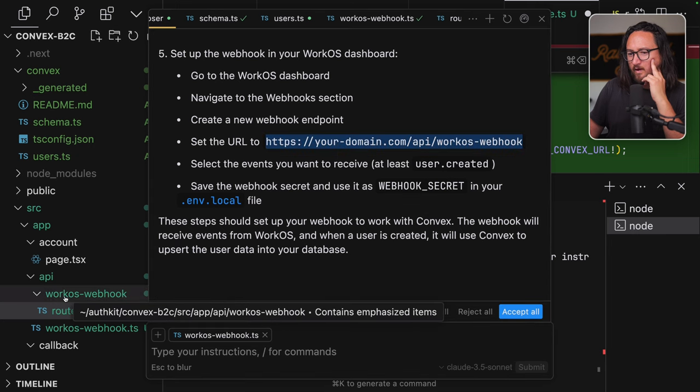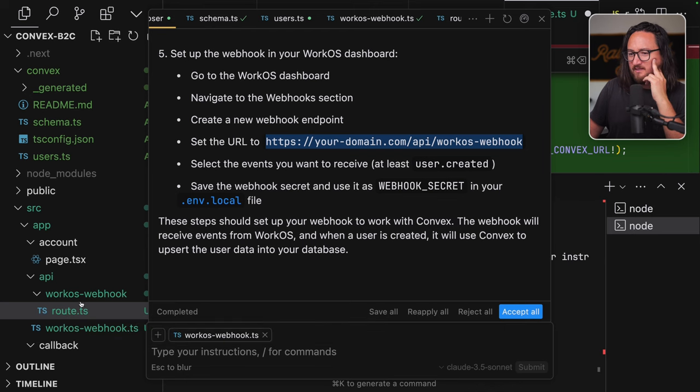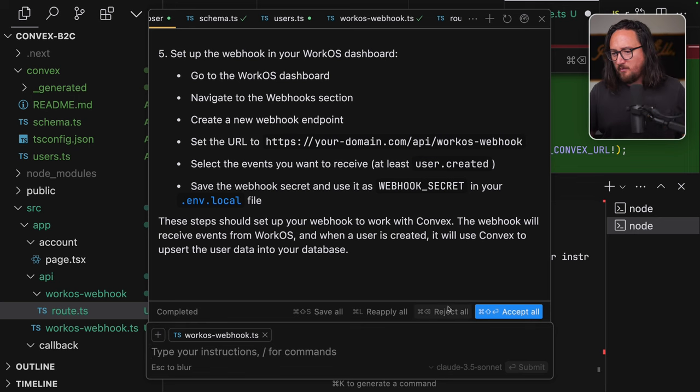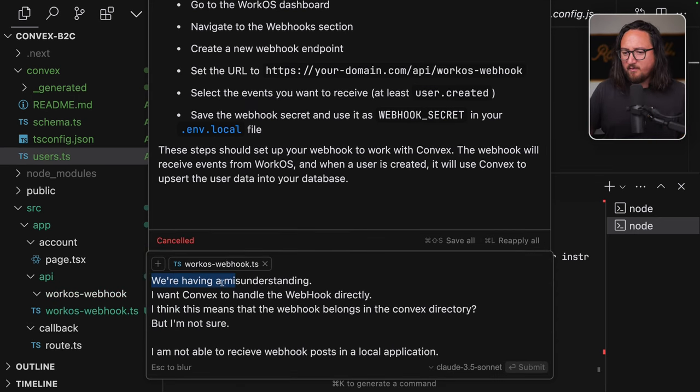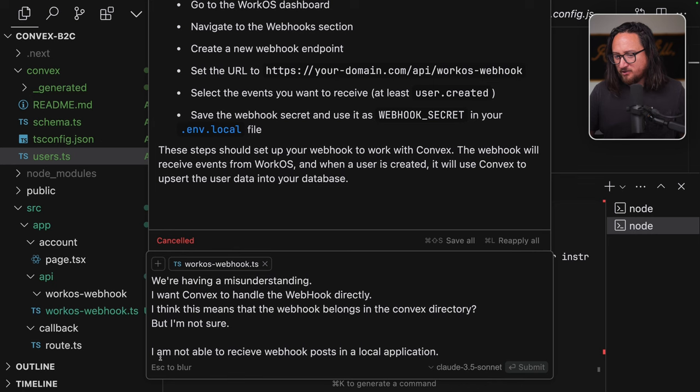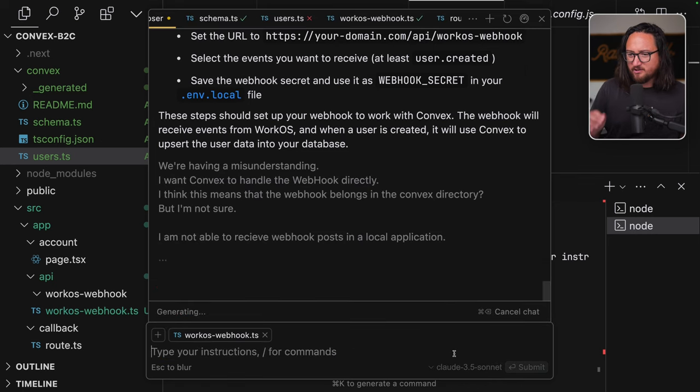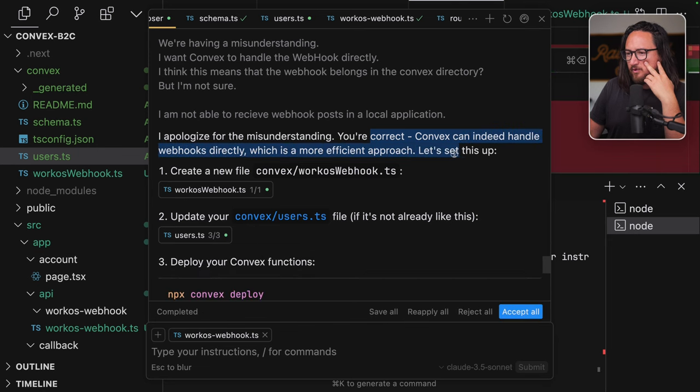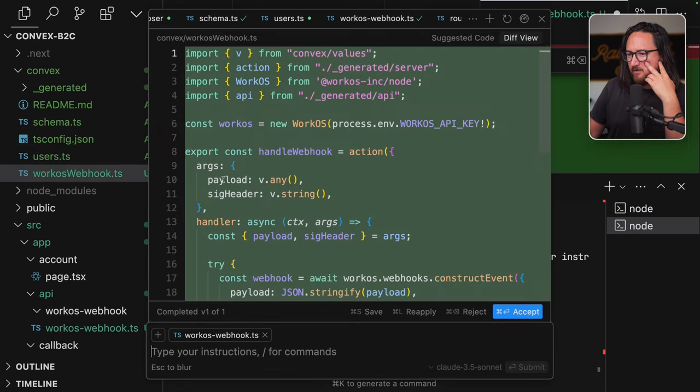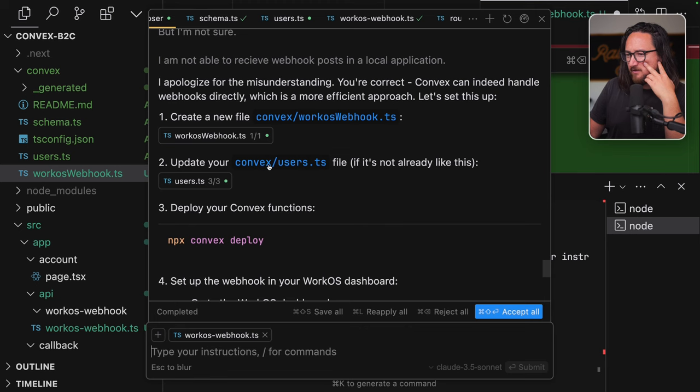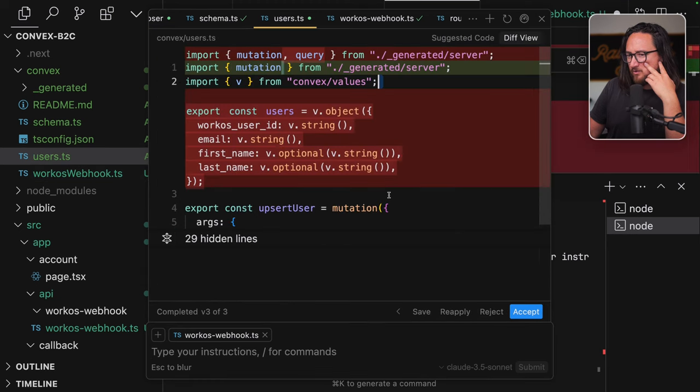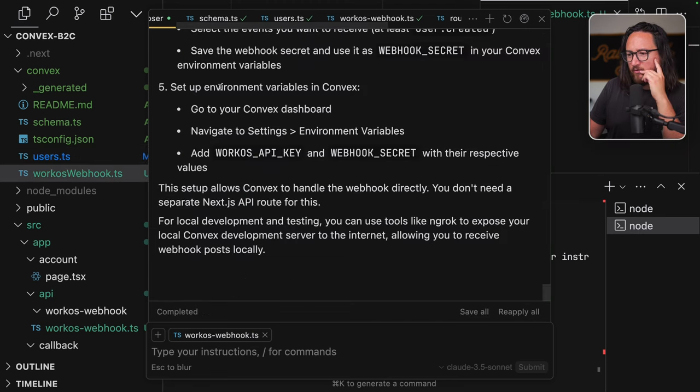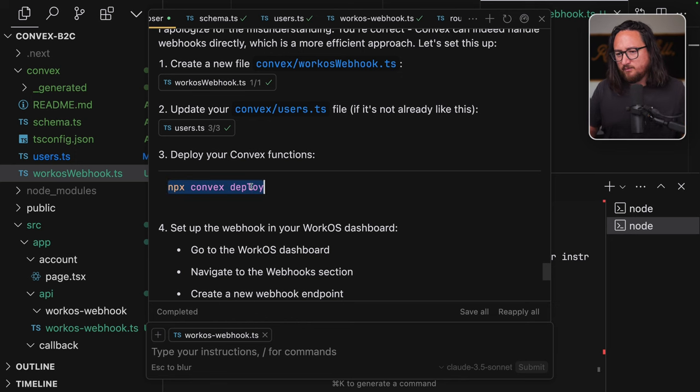So let's kill both of these for now and run npxconvexdev. Preparing convex functions. And we do get an error here. Couldn't resolve node crypto. Add to composer button doesn't seem to like me. So we have to copy and add to composer ourself. The error you're encountering is because convex functions run in a serverless environment that doesn't have access to Node.js built-in types like crypto. We need to adjust your approach. Let's modify this. So we're putting all of the auth inside of this. That doesn't seem right. Why am I authenticating the user in the webhook? Oh my word. You're correct that we shouldn't be authenticating the user in the webhook. I honestly don't understand how people are like, we're building apps with this thing. It's insane to me.